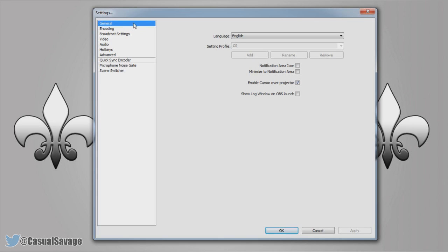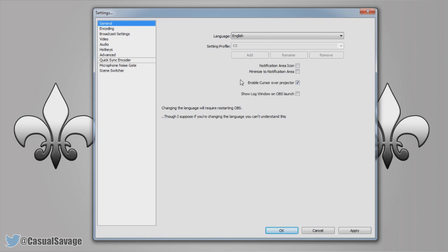So general, language, pick your language of course. Setting is your profile so you can call it whatever you want to, and then the rest you can leave it the same or it's completely up to you. Once you've done that, click apply.